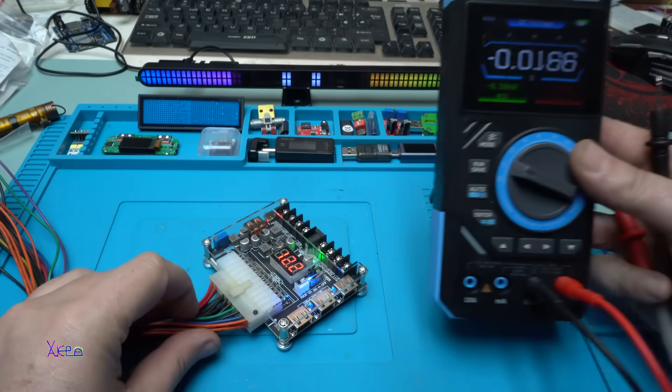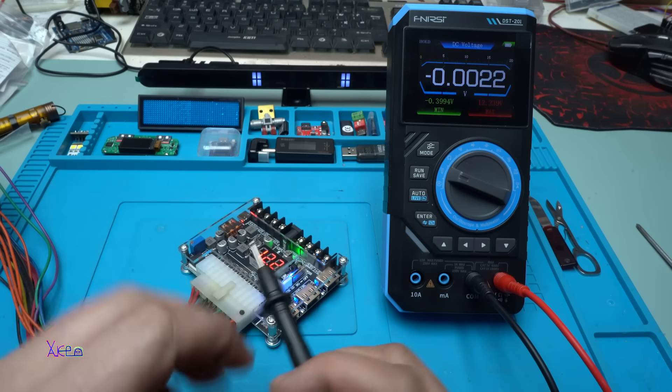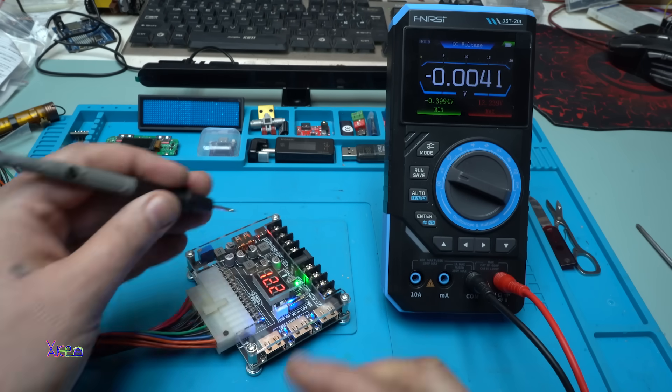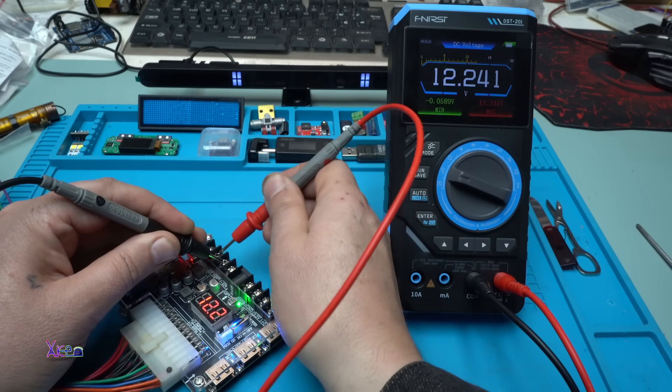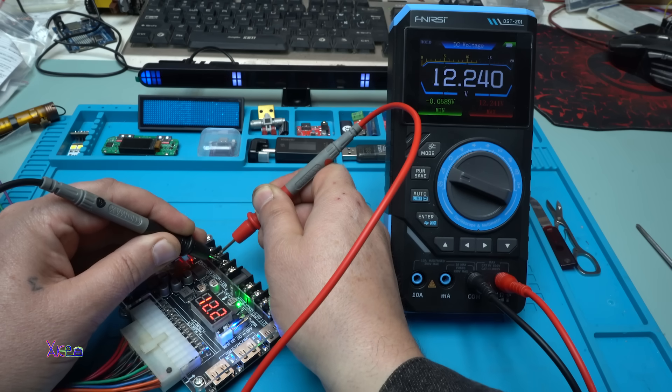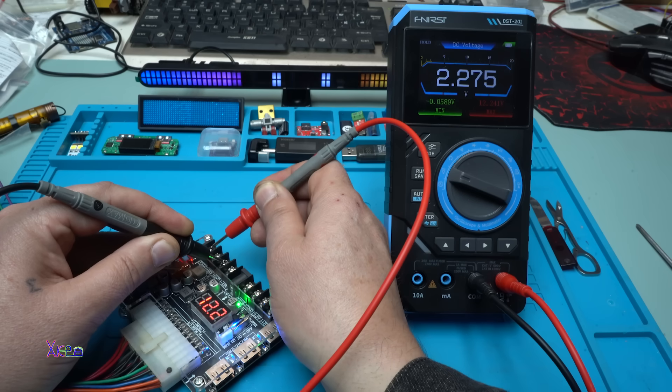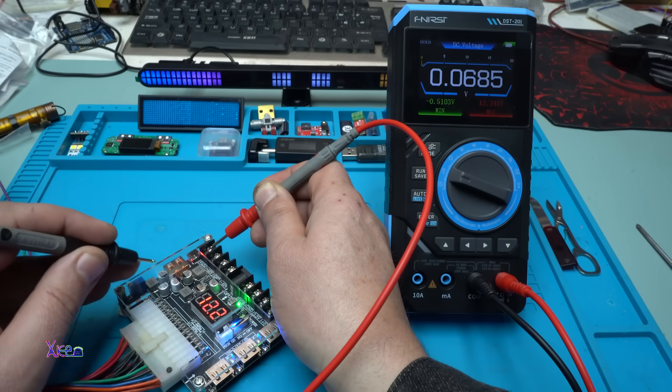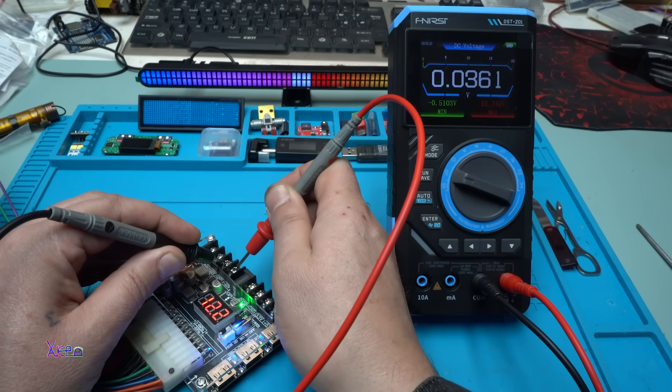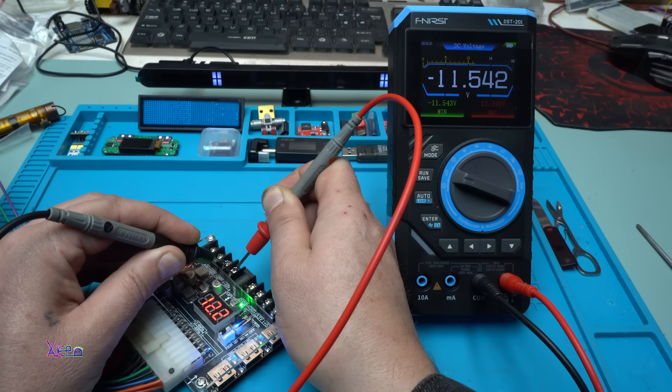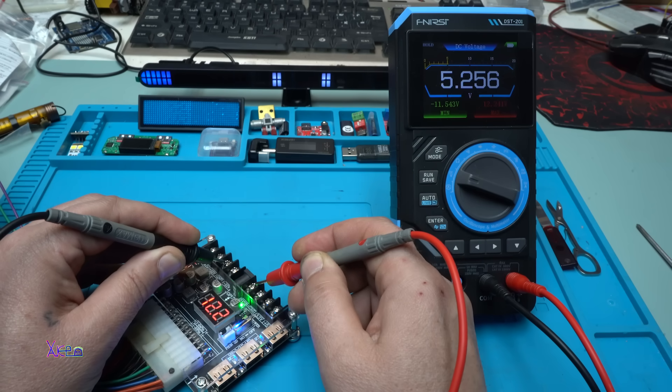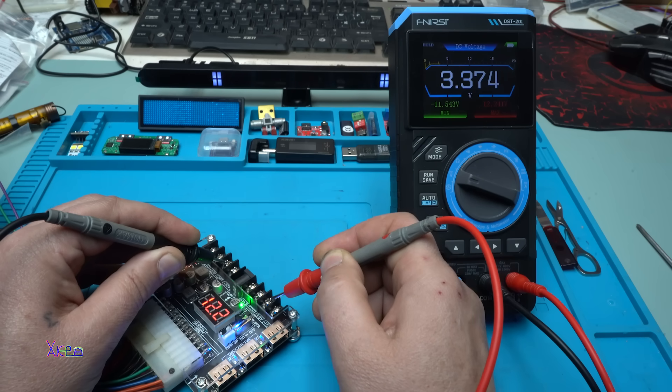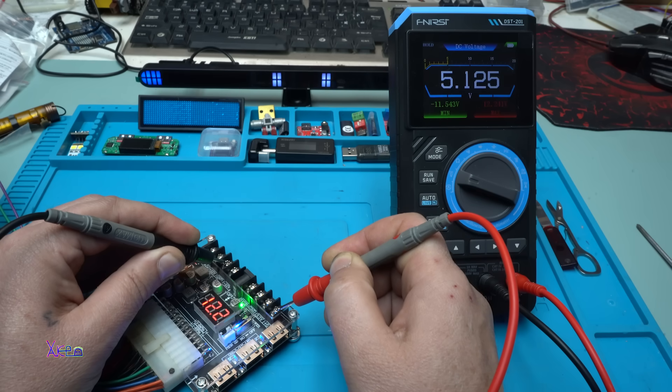The first thing I will do is check the voltages on this board. Let's see. 12 volts. Yes, we have 12.2 volts. Where it says voltage adjust, we have 2.2 volts. That means this thing can be adjusted. The next is negative 12 volts. My power supply is giving 11.5. Is it okay or not? I don't know. The next is 5 volts, 5.2. This is ground. 3.3 volts. And 5 volts again.